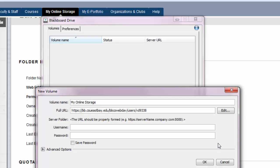Enter your NetID and password under Username and Password. You can save the password so you won't have to enter it every time, but you should only do this if you are on a secure personal computer.